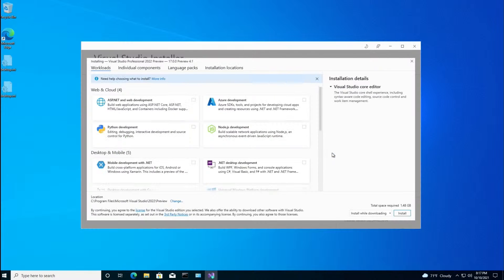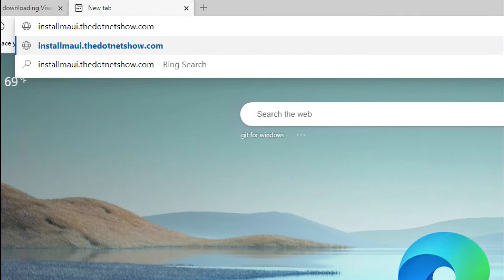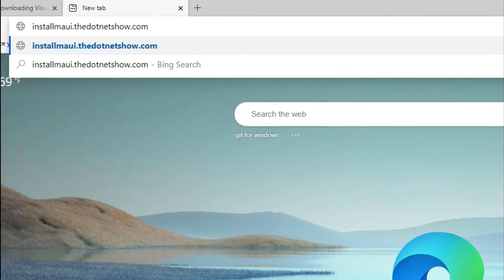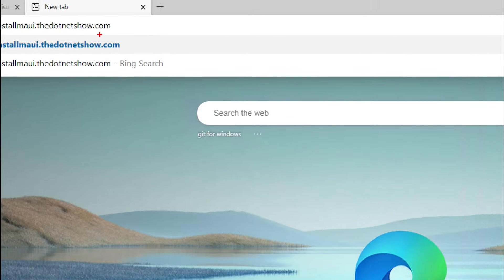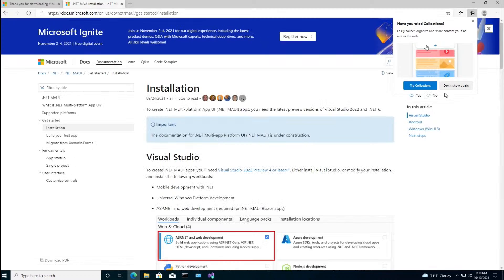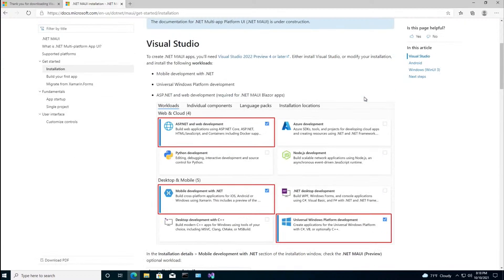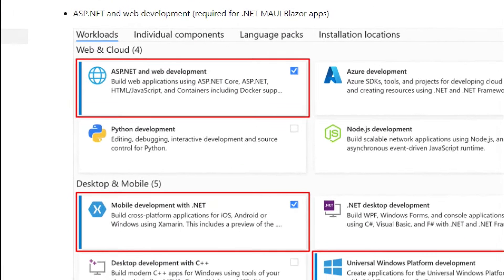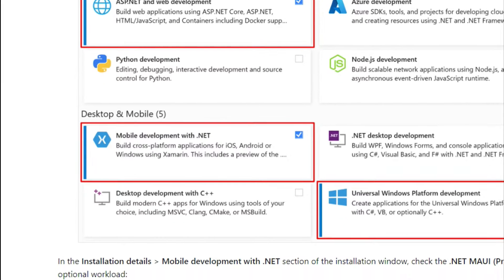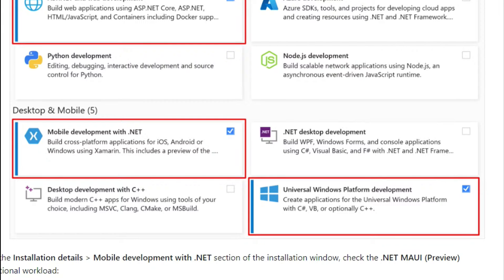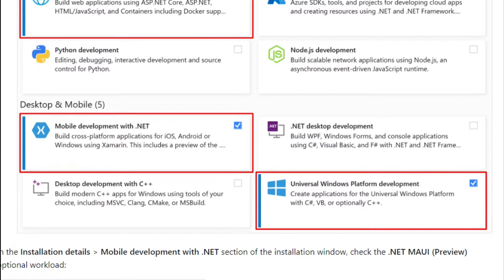All right, this is where we need a little help. There's a Microsoft document that shows you how to get started installing Maui. And we're going to look at that now. And I've shortened the URL to this as well. It's installmaui.the.netshow.com. So here's what we need to do. We need to check off ASP.NET Web Development and Mobile Development with .NET and Universal Windows Platform Development. I don't really plan on doing any Universal Windows Platform Development, but they say we should install it anyway, so we're going to.